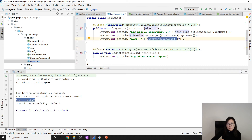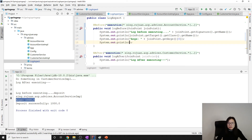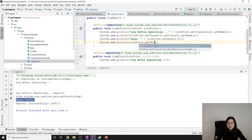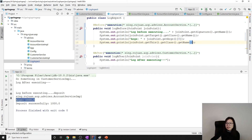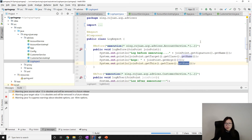GetArgs() returns an Object array so you can retrieve the values from it. The last one is joinPoint.getThis().getClass().getName(). I predict it's going to return the App class, which is the client where you call deposit.